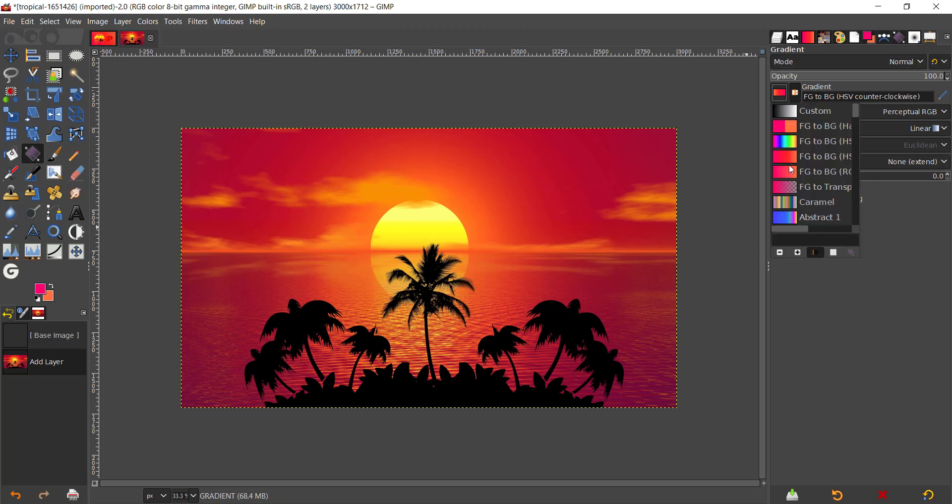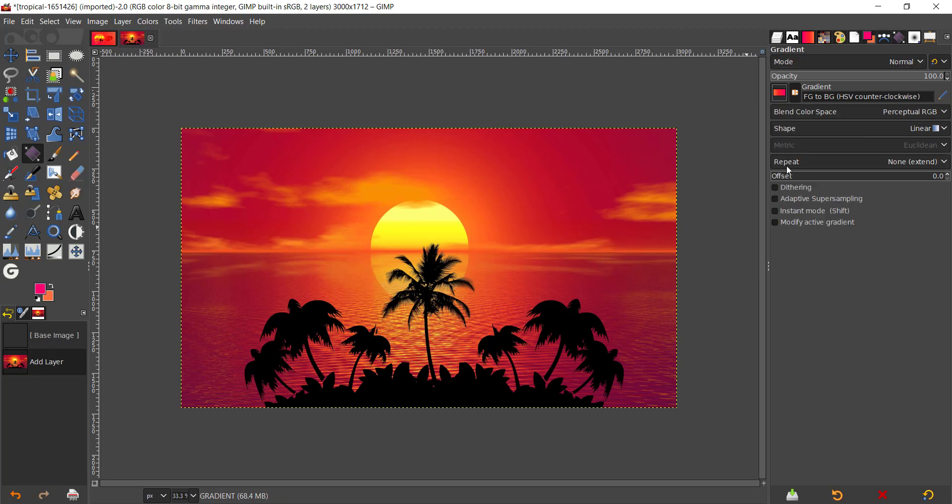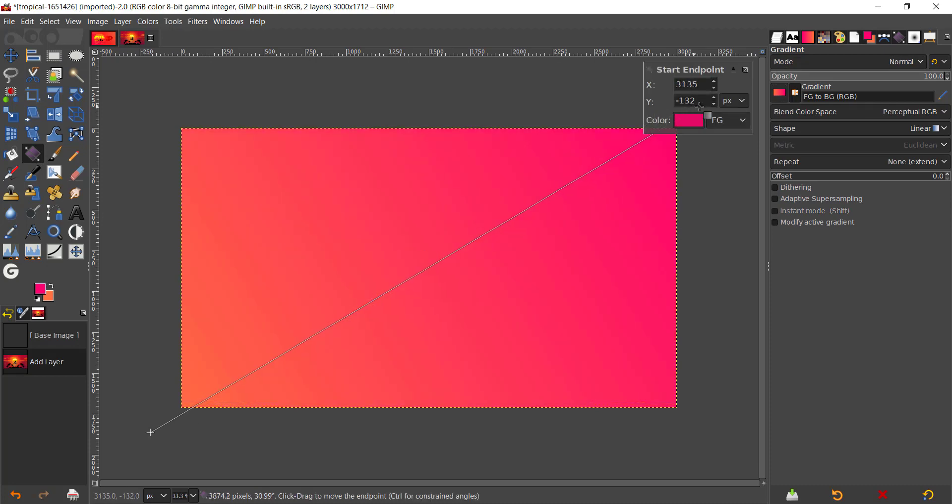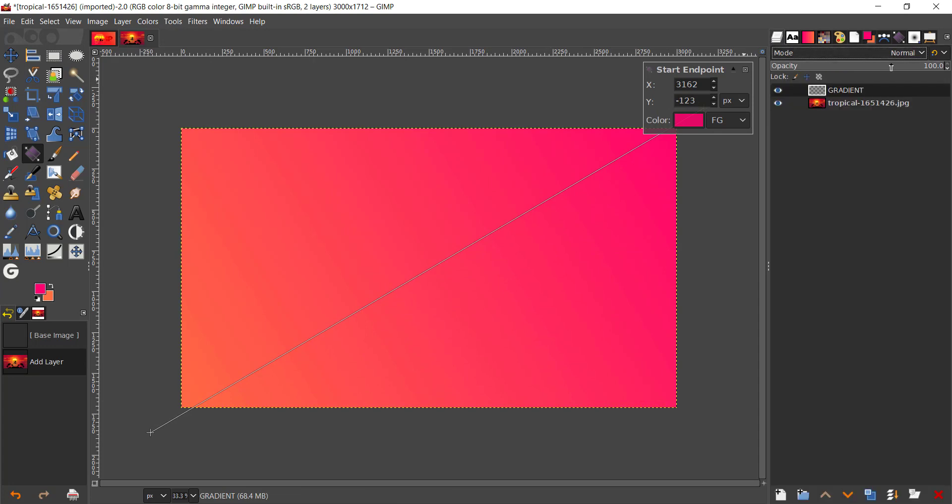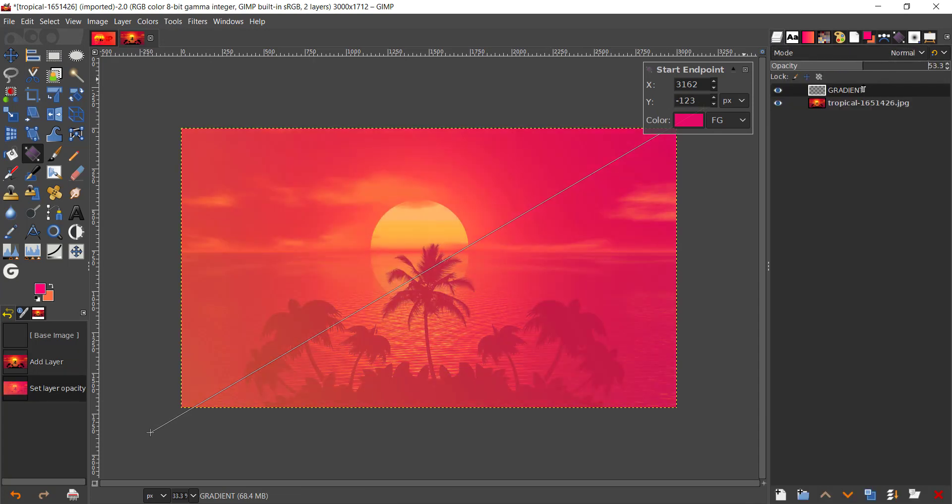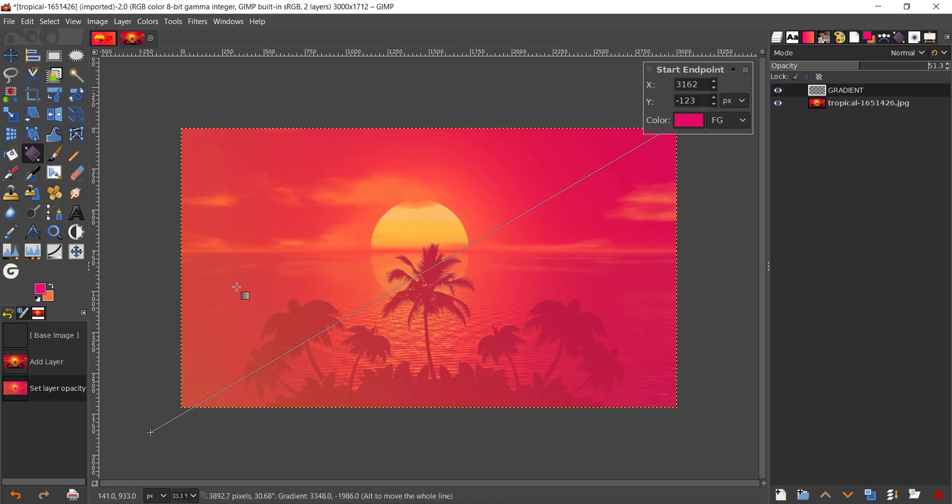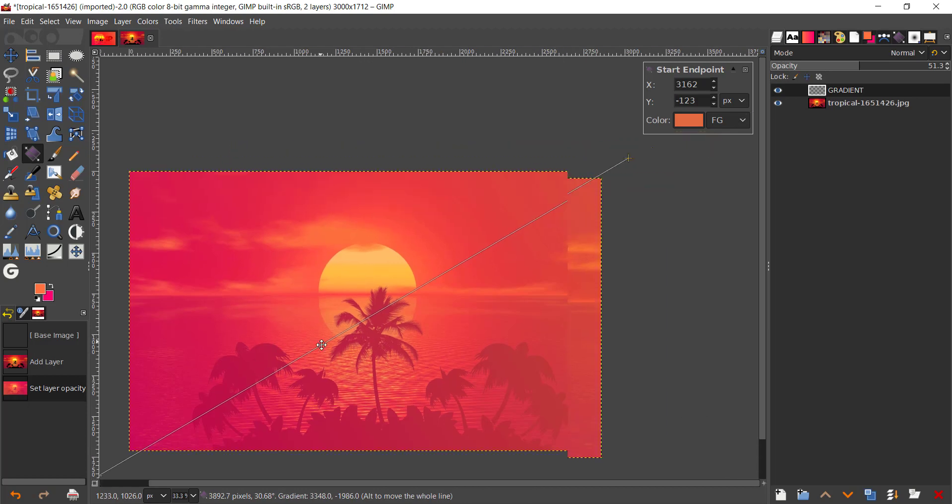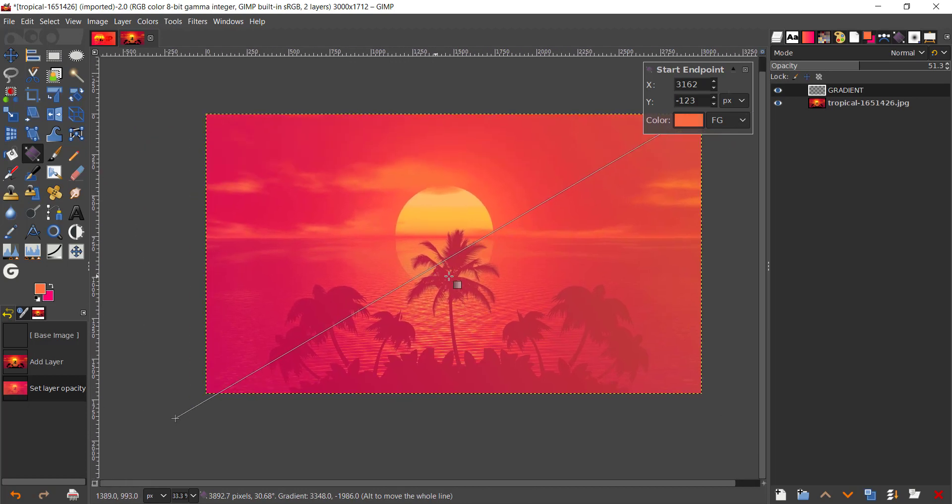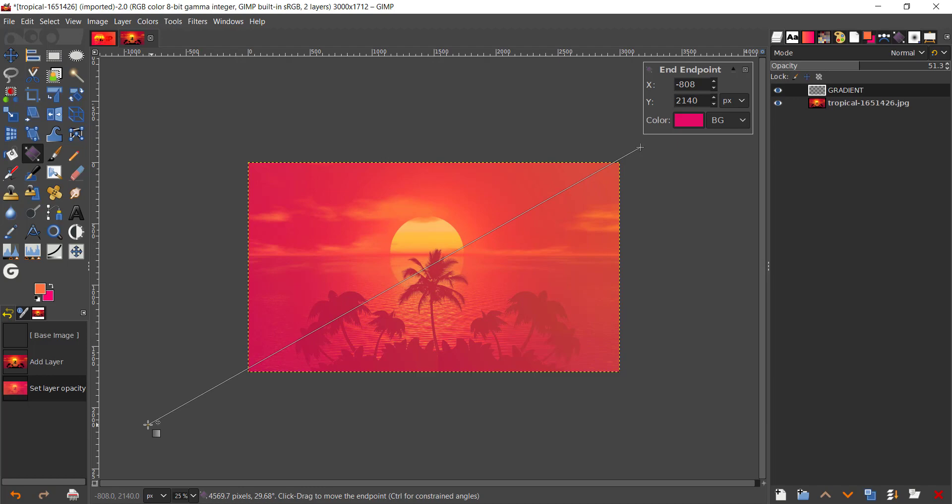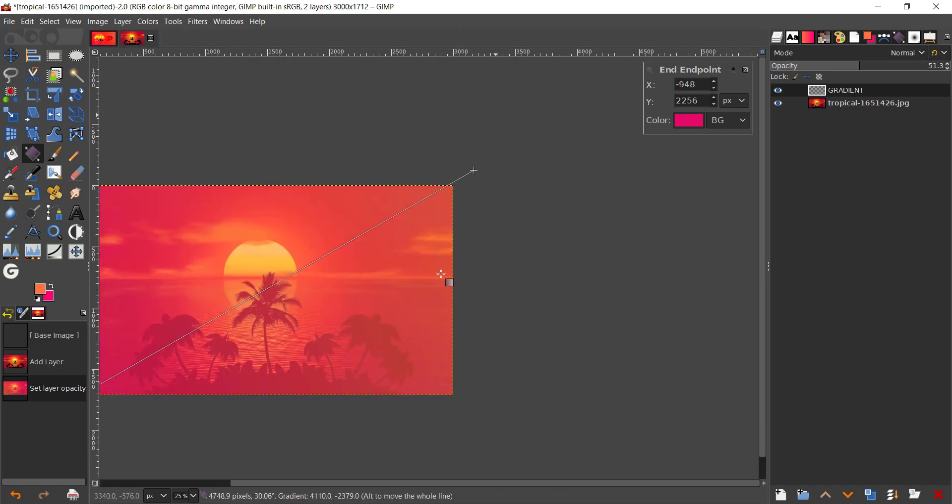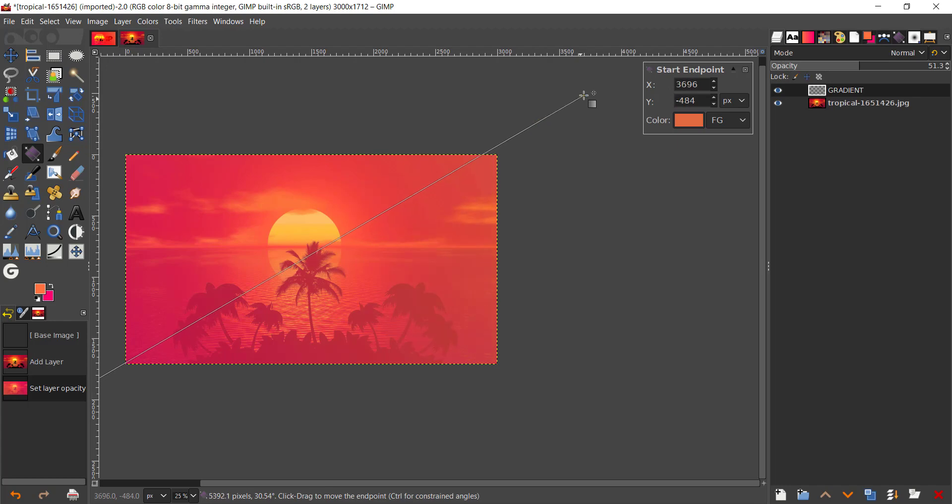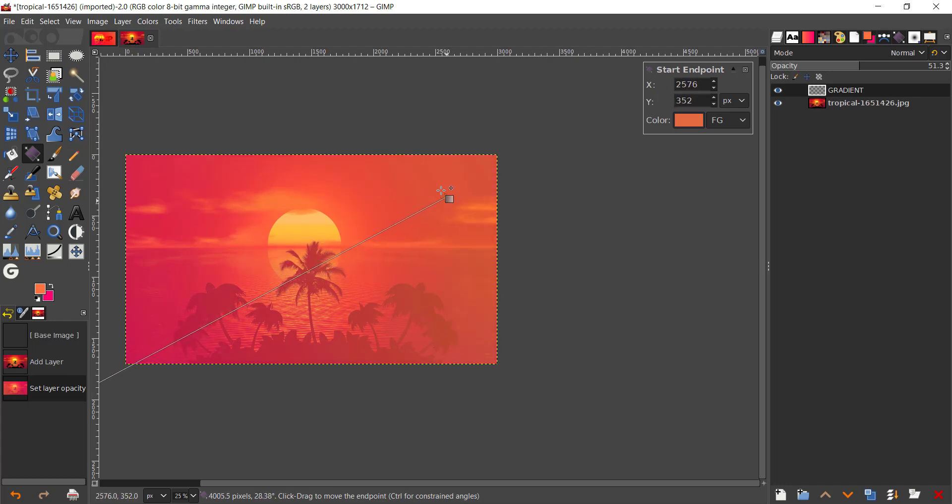Go to your tool options. Make sure you have set shape linear, offset zero, repeat none, and we're gonna go to foreground to background. And I'm gonna see how it is and bring the opacity down like 60 or 50. And I'm just gonna press X to swap my colors.